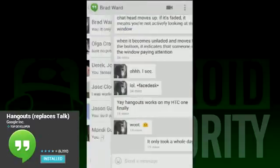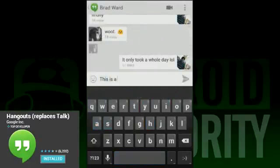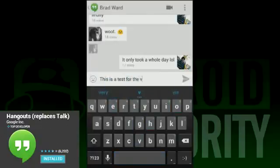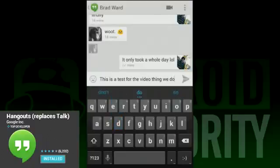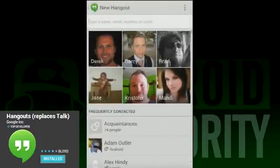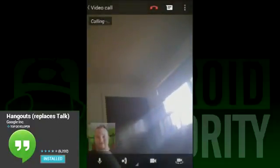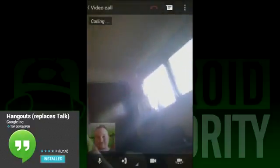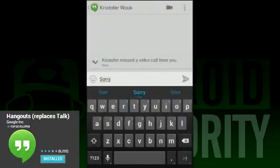When you first open Hangouts, you'll be greeted with a fresh new interface. It opens to your current conversations, then you can slide to the right to start a new Hangout, which is the new lingo for starting a new conversation. When you slide to the right, you can see your most frequently contacted acquaintances, and below that is everyone else in your circles. If you have a lot of people circled, this list can get pretty gigantic.